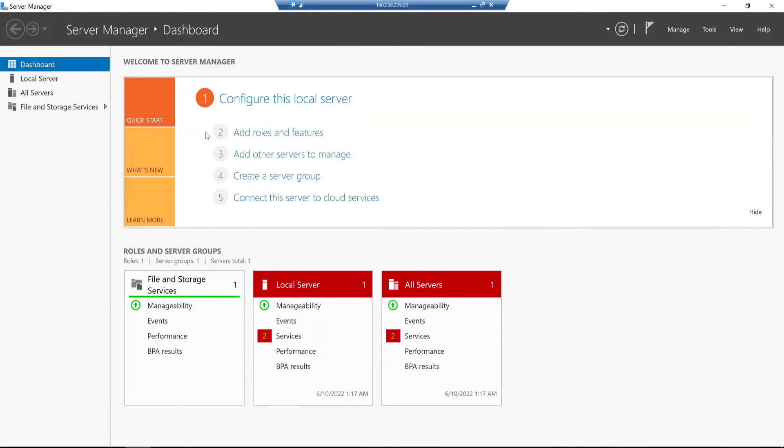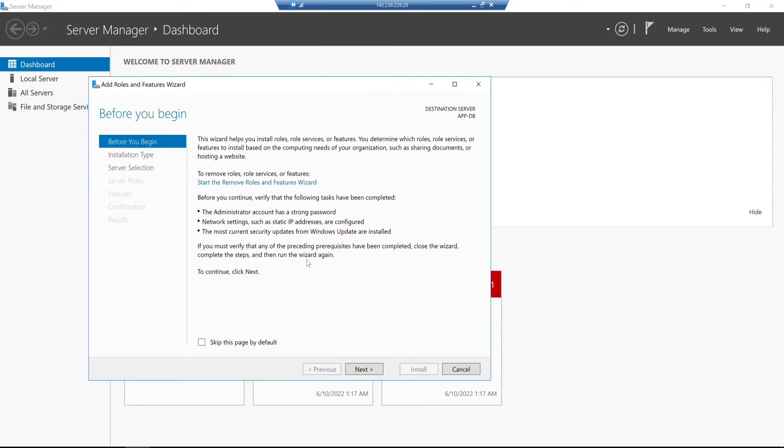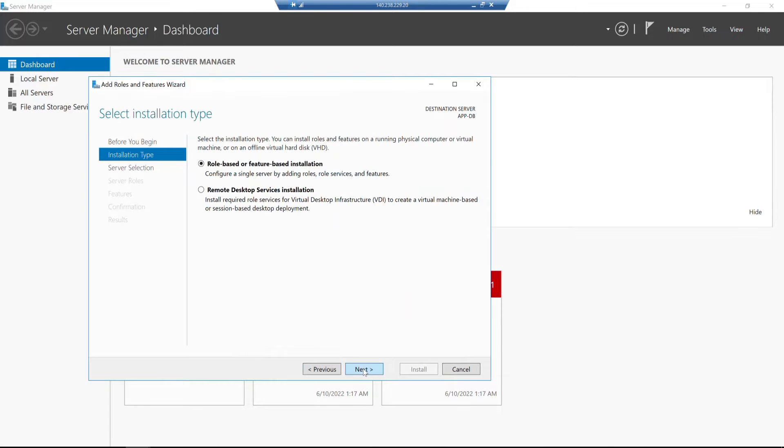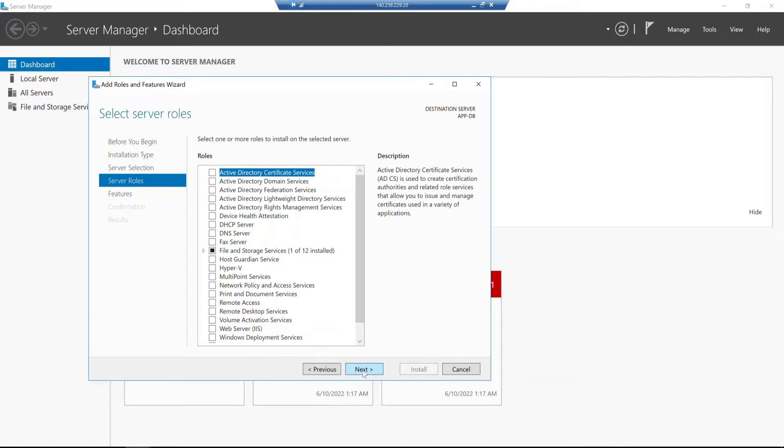We will check Windows 10 'Add Roles and Features'. We need to add features, so click on that option. Then we need to click Next, and select Role-based or Feature-based installation.